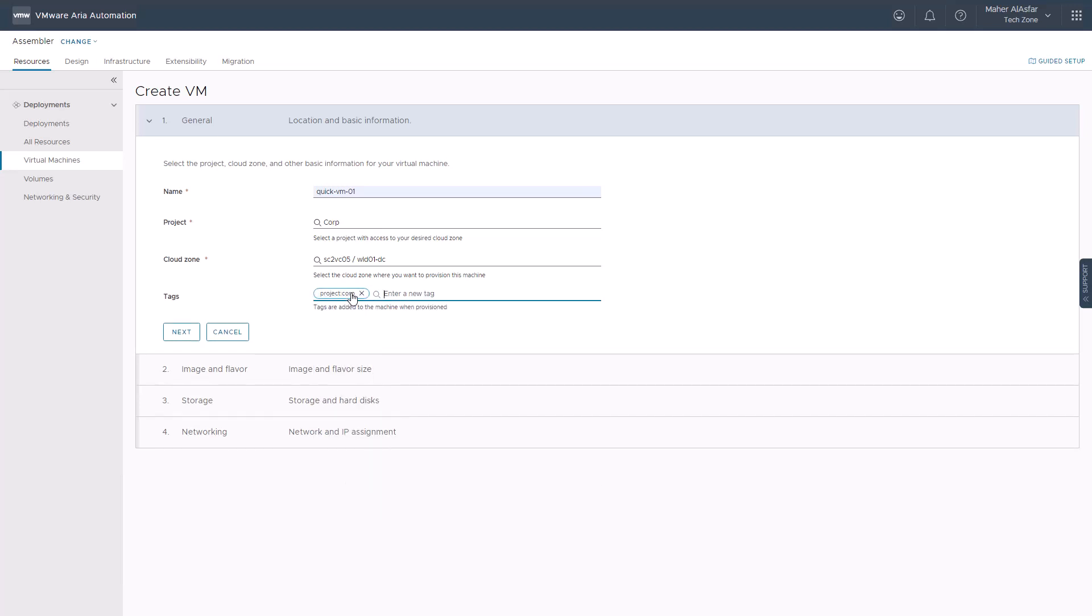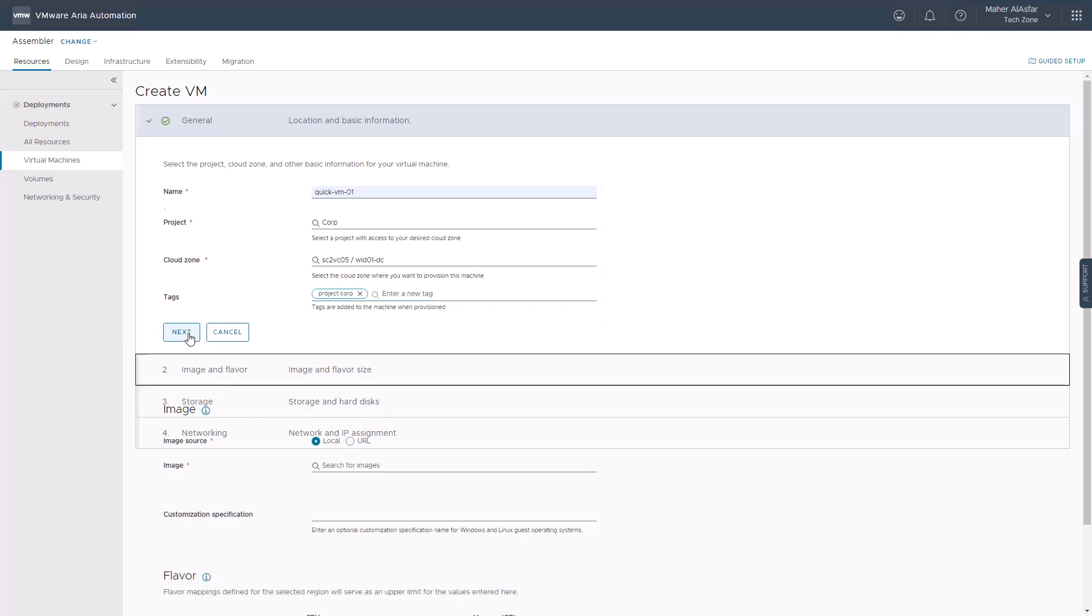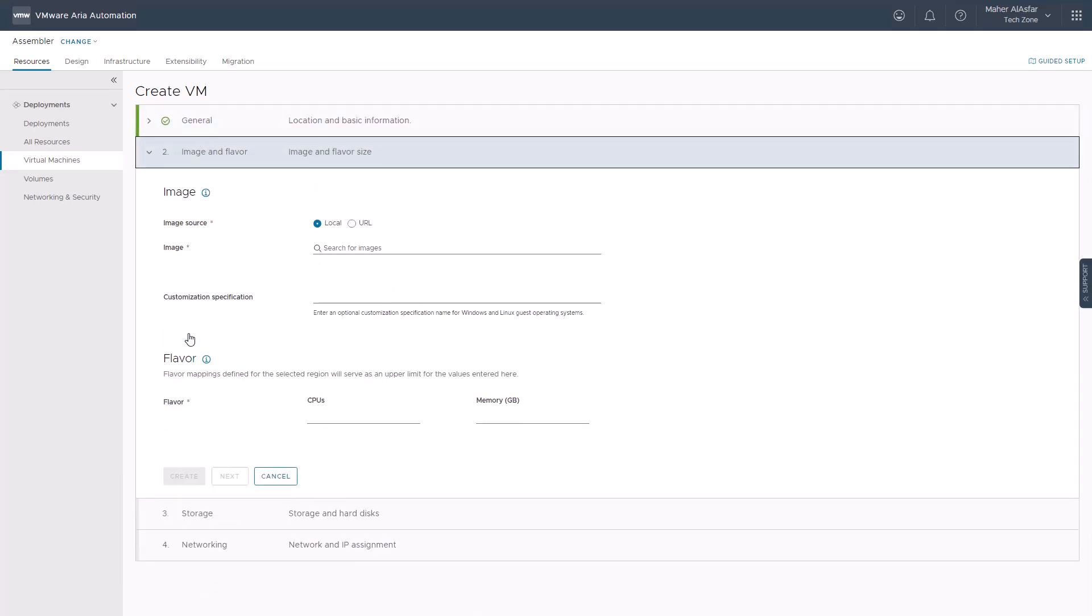Click next to select the image and flavor you want to create the virtual machine from.